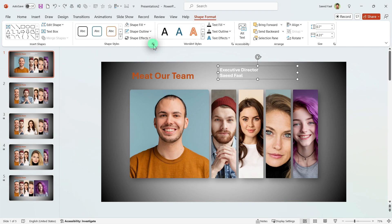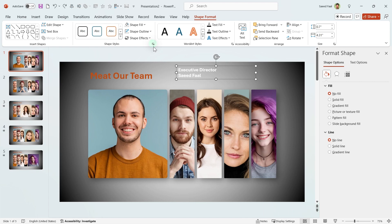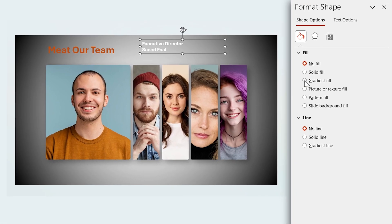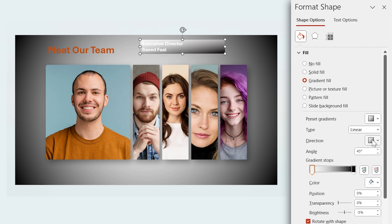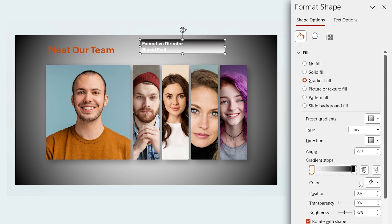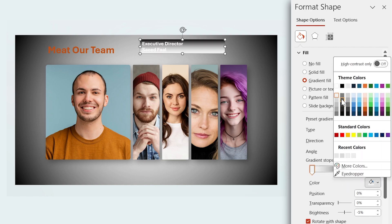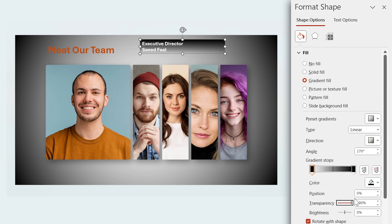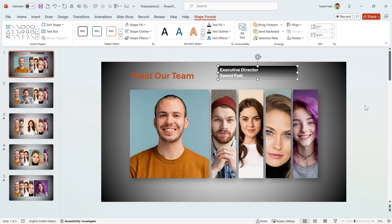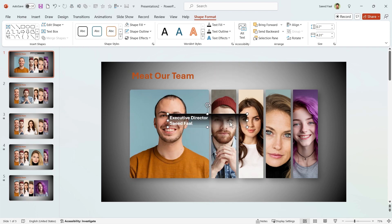Let me fill it with a gradient fill. Click on this little arrow to activate the Format Shape window. Choose Gradient Fill from the menu. Make sure the Linear type is selected and its direction is from top. Choose black for this spot and increase its transparency to 100 percent.